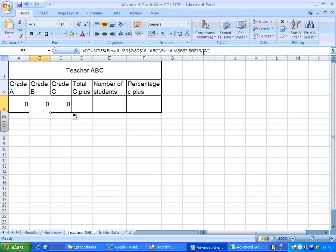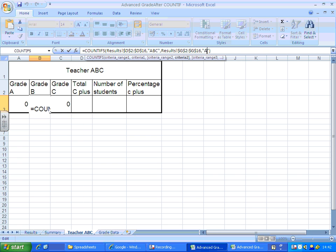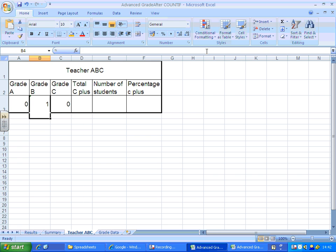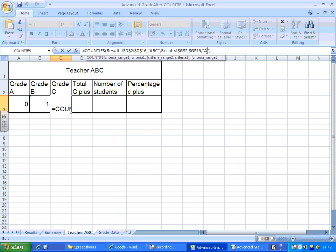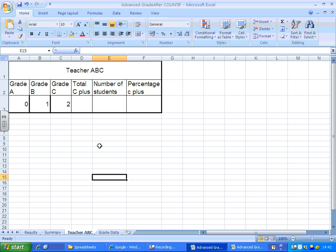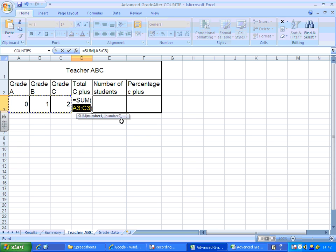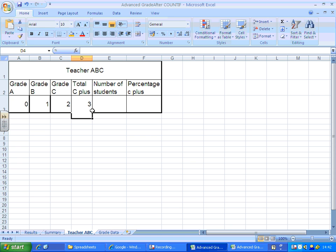Now I can just change what I'm looking for. This time I'm looking for B's, and this time I'm looking for C's. For total C plus, I'll add a quick SUM function in there. So three pupils got C plus.